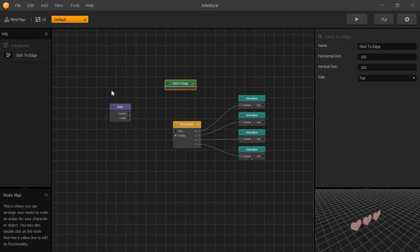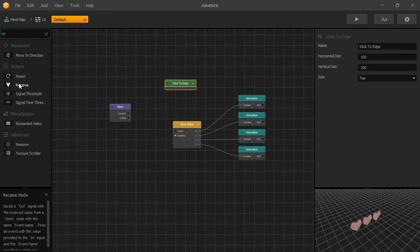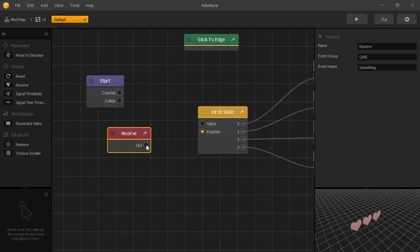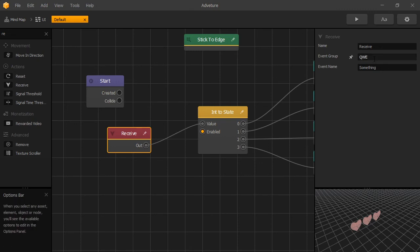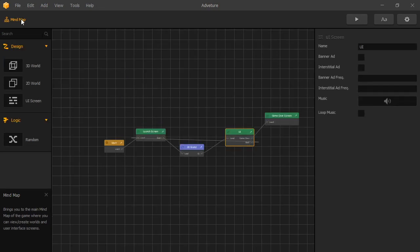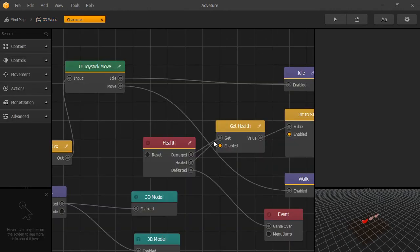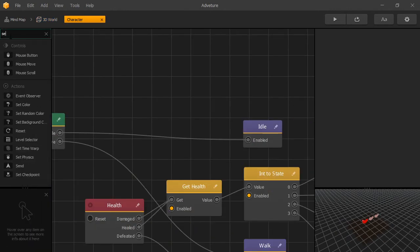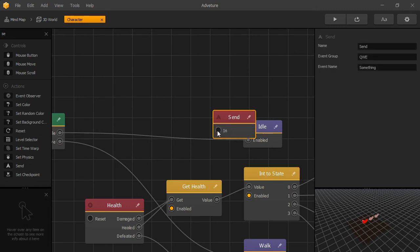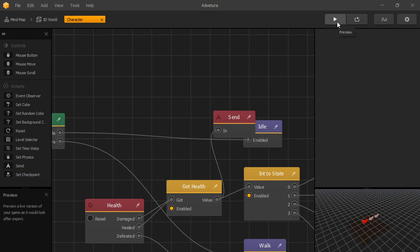To do that, we need to create a connection between our character and our UI. And we can do that by using the Send and Receive nodes. Let's add our Receive node here. And we'll connect the output to the value input. And we can rename our event name to health. Now let's go to our mind map and 3D world. And inside our character, let's add a Send node. And we'll connect it to the value output of the Get Health. And let's rename the event to health so that they match. And that is it.